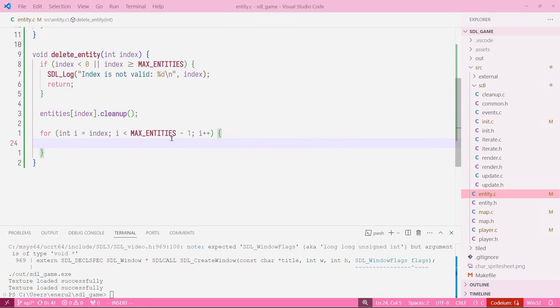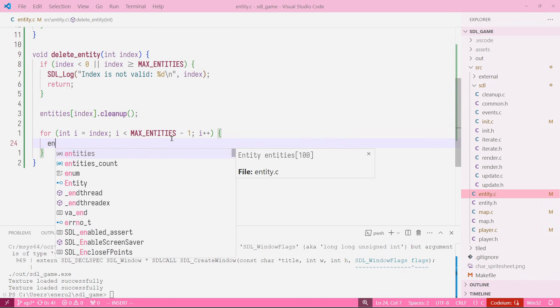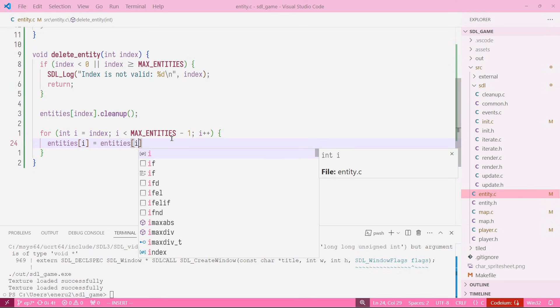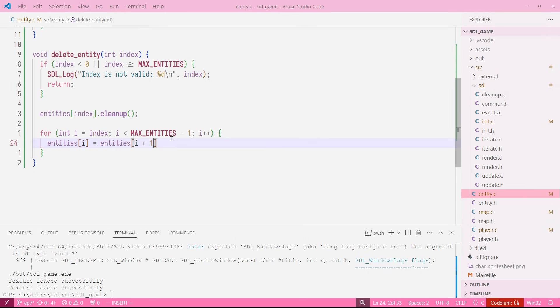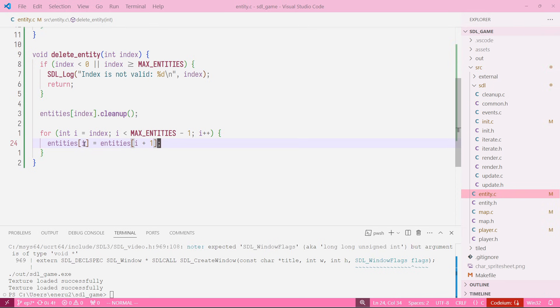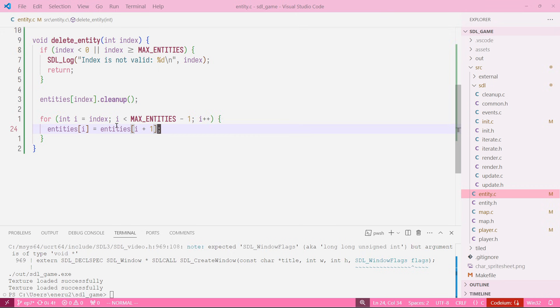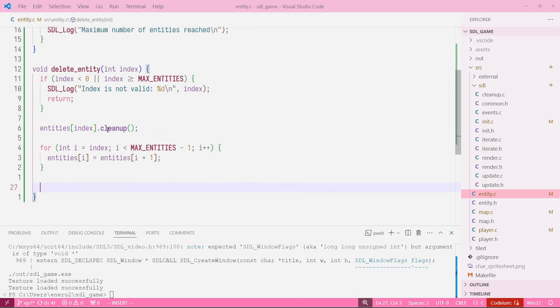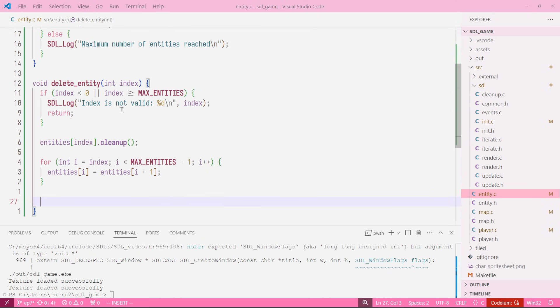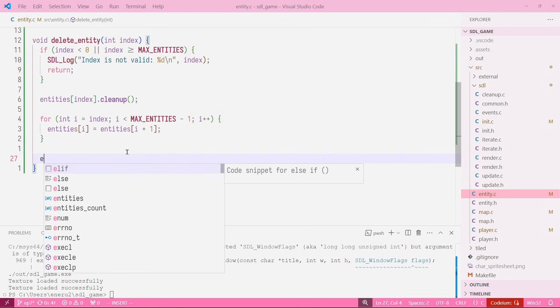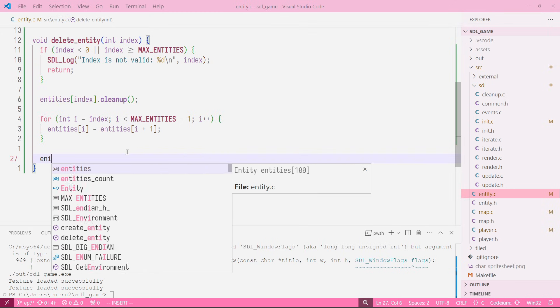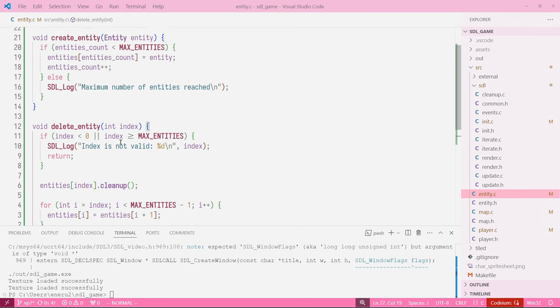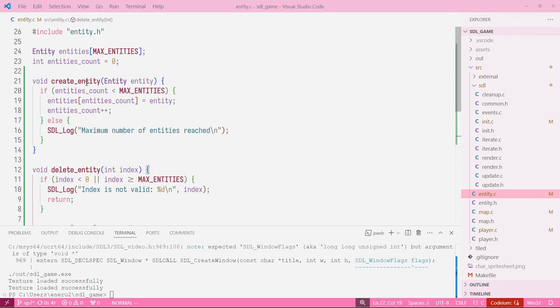So now what we're going to do is accessing entities[i] equals entities[i+1]. This is what I said before, we're just changing the current index for the next one. Finally after doing that, we have shifted all our entities one to the left starting from the index that we want to delete. We're just going to reduce the entities count. Perfect. We have our delete entity and our create entity functions.